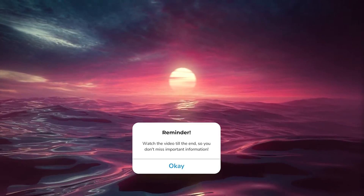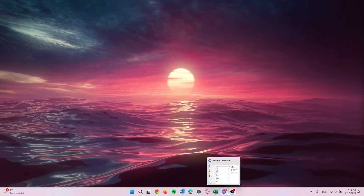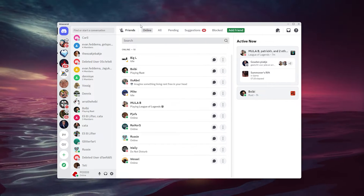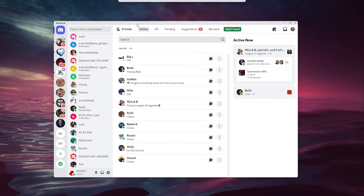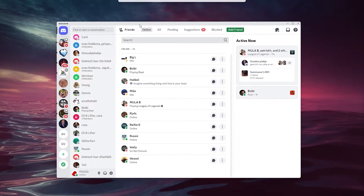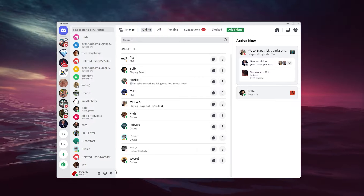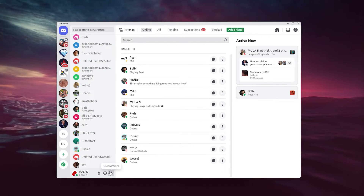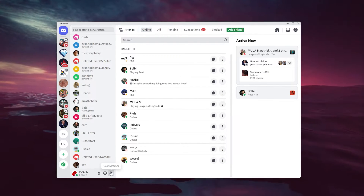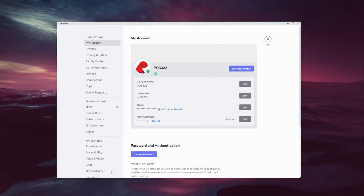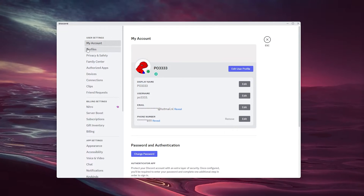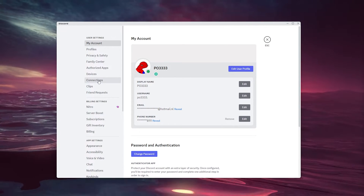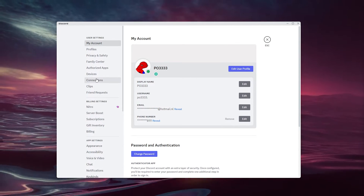The first thing you want to do is open up your Discord application and sign in. Go to the bottom left of your screen where your user settings appear. Open up these settings and you'll have a load of options to choose from. We're going to the Connections tab.